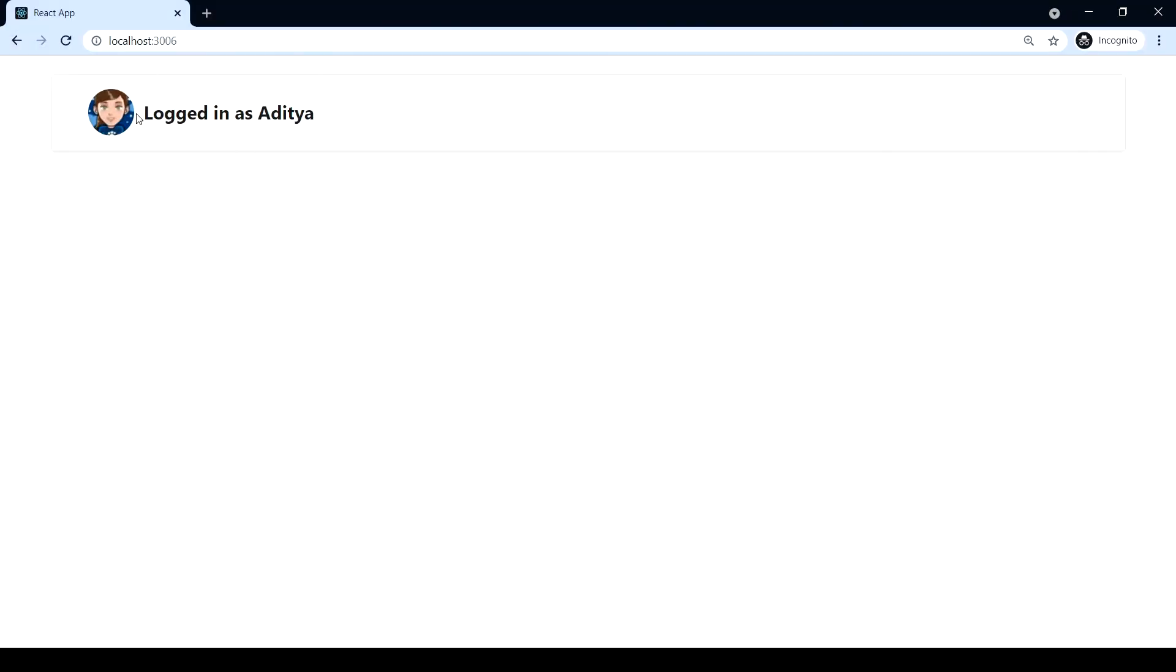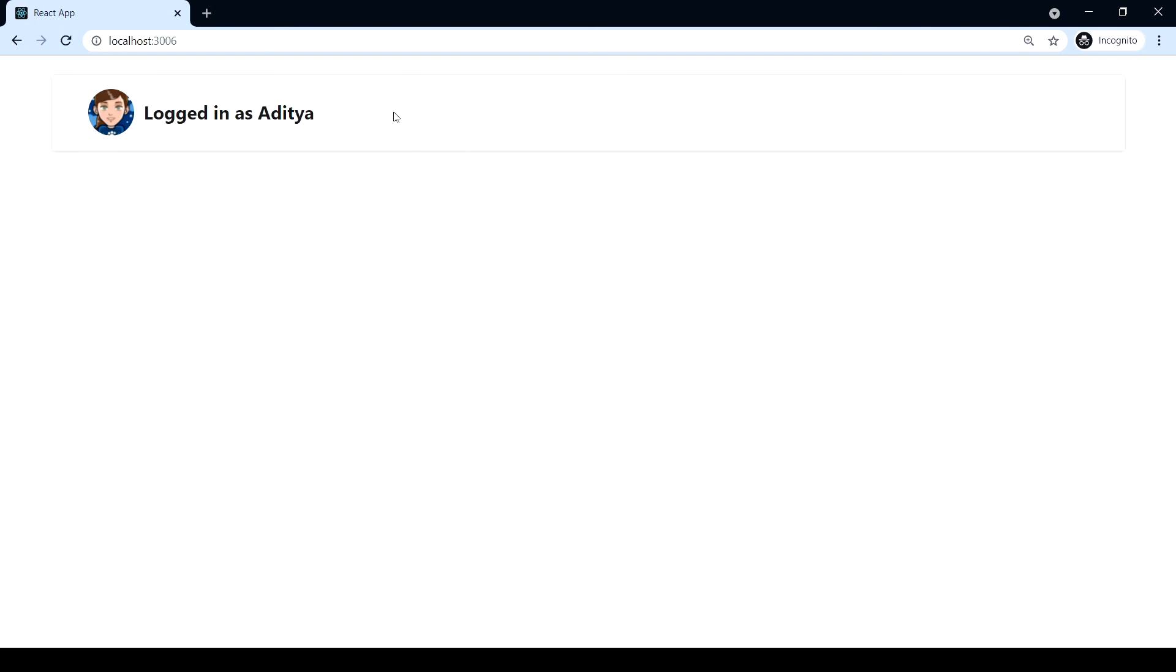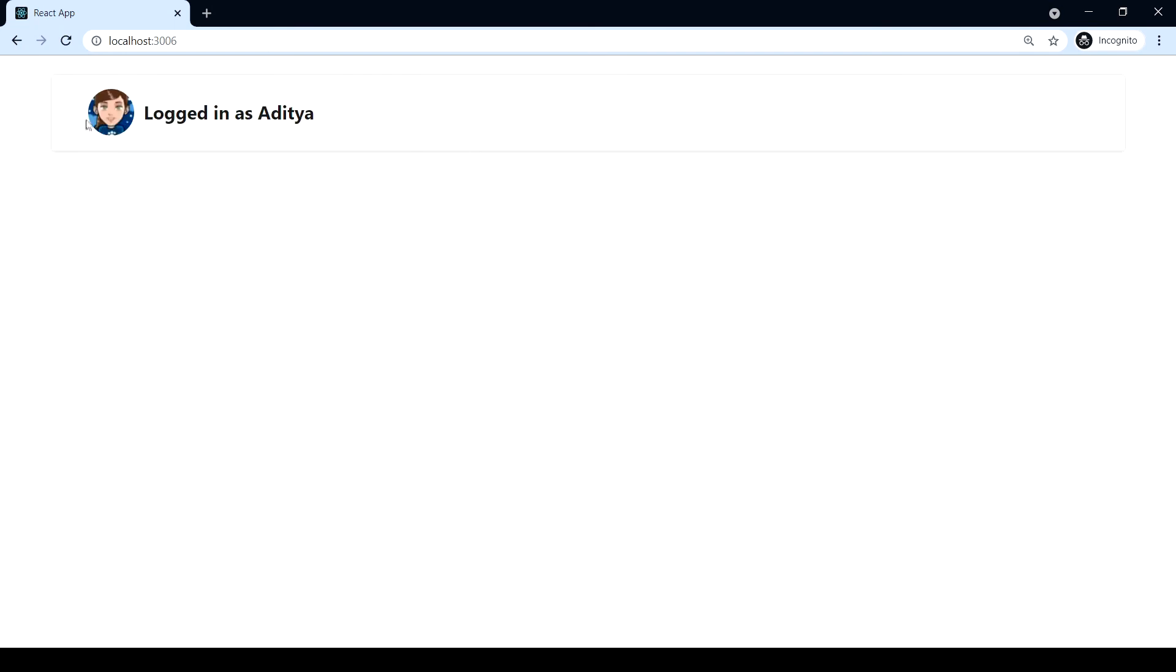Yeah it looks amazing. So yeah, this is pretty much it for the header. In the next video I'm going to start with the chat window.